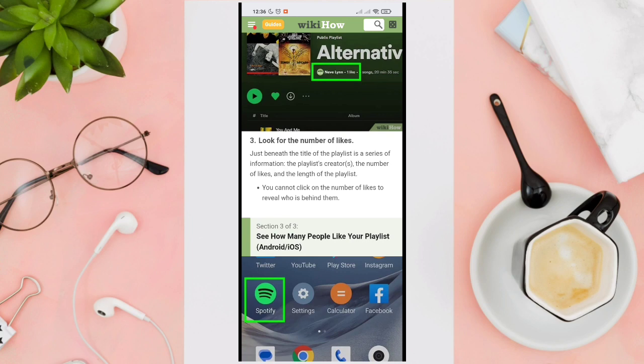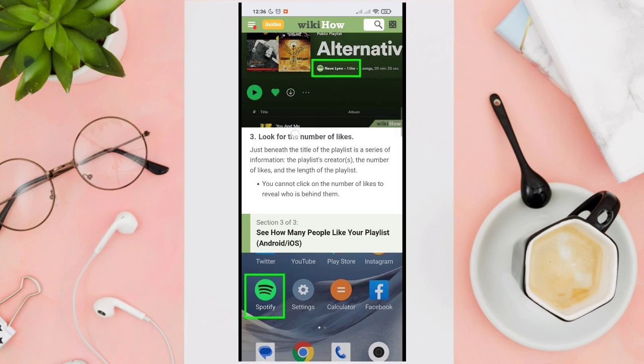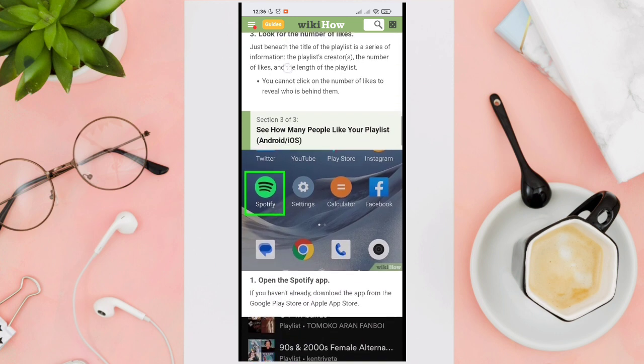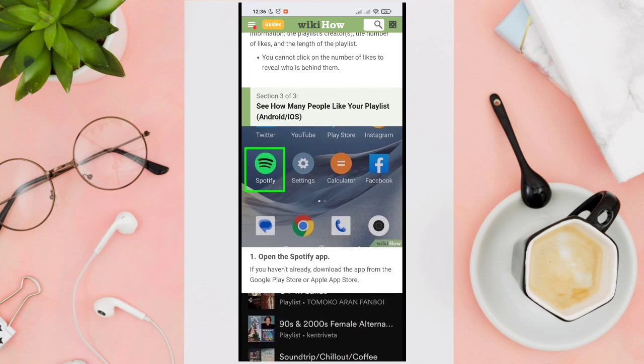Now look for the number of likes. Just beneath the title of the playlist, there is a series of information: the playlist creator, the number of likes, and the length of the playlist. That's how you can see how many people have liked your playlist.